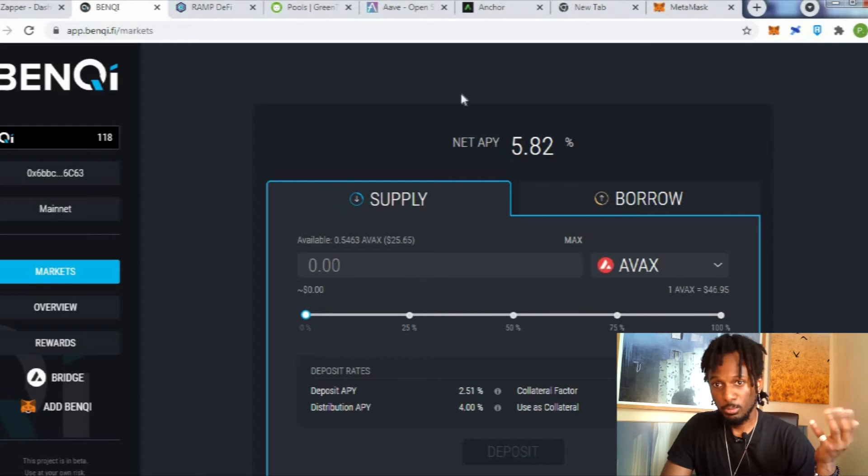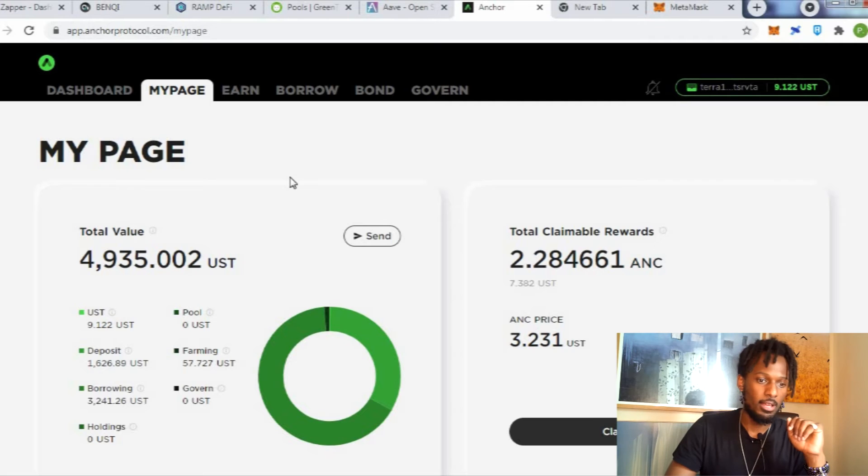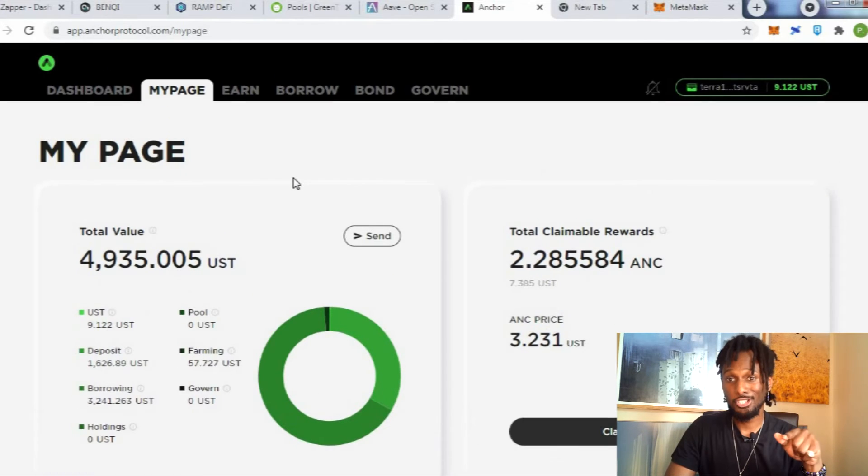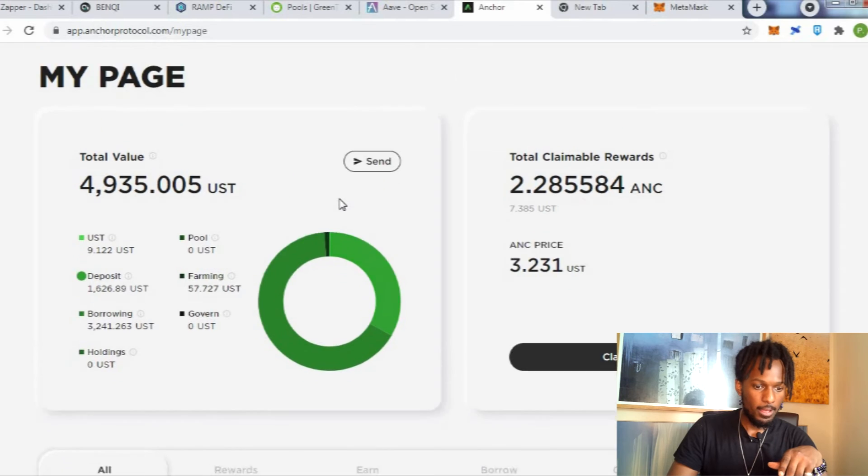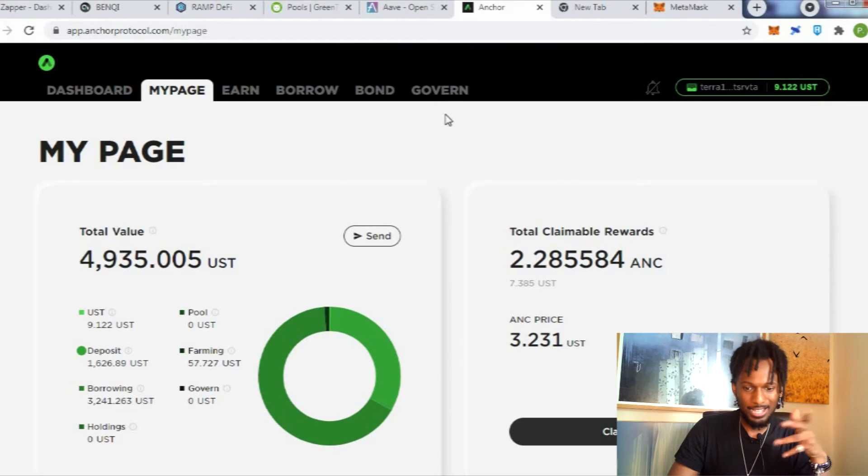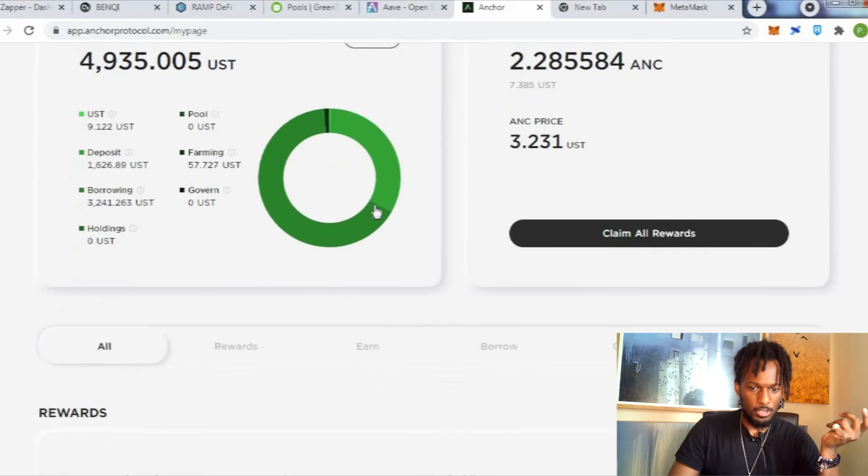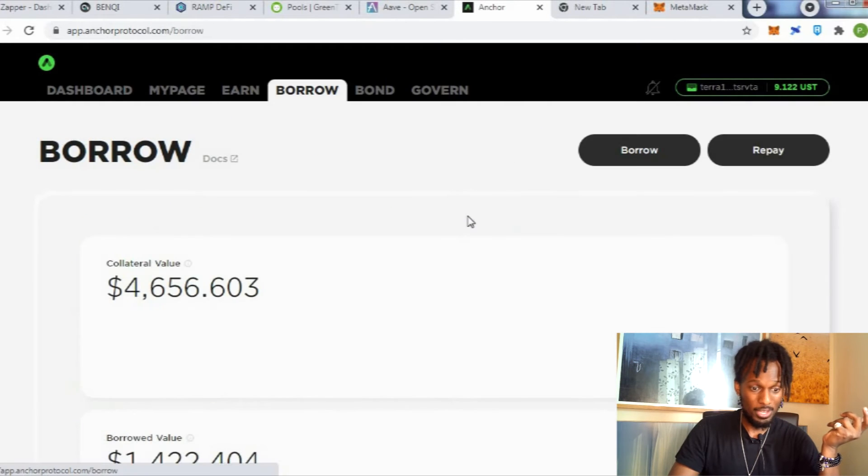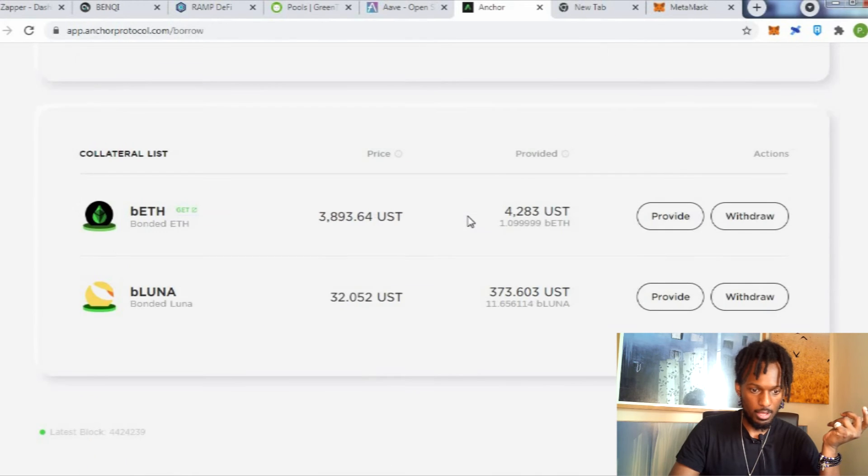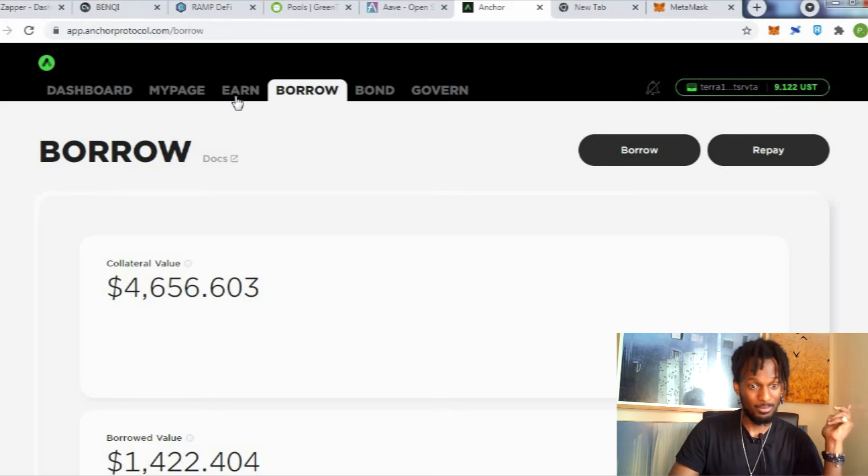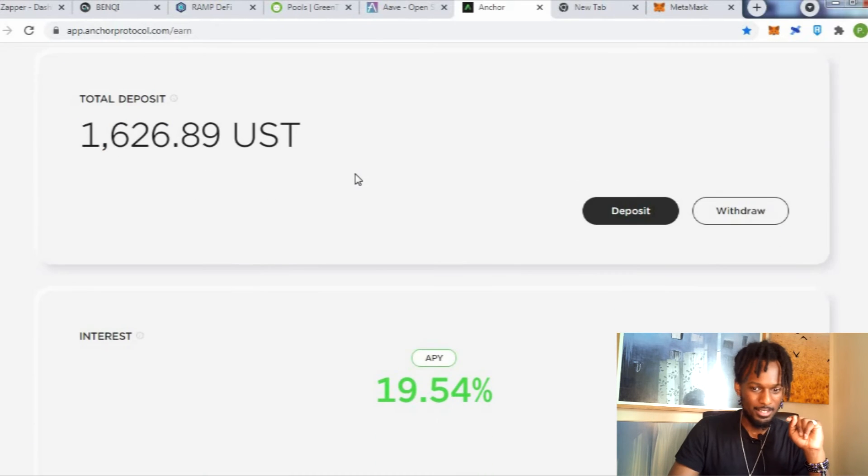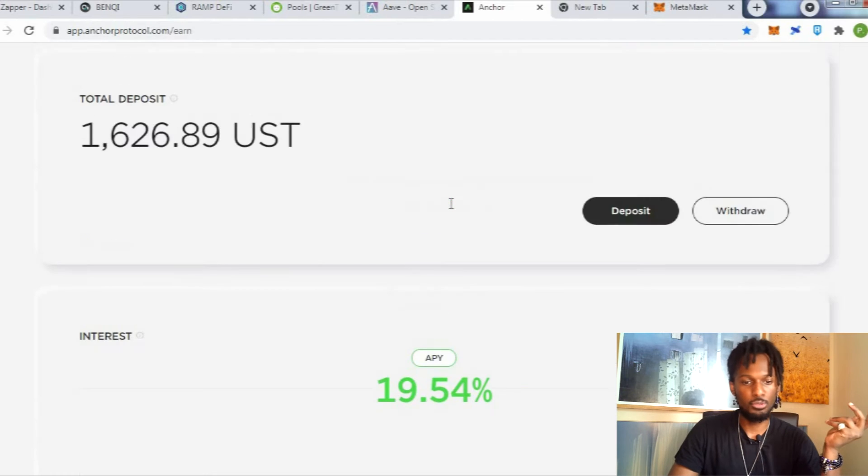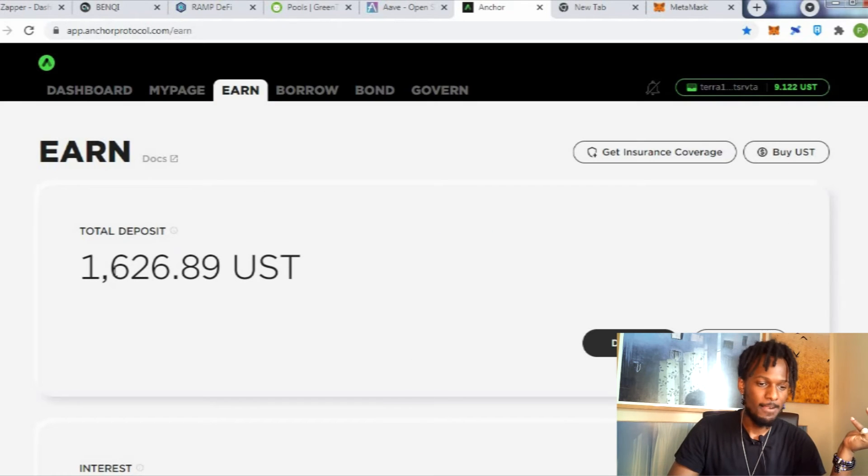Anchor is another protocol that will give you a lot of money. This is on the Terra chain. If I show you the kind of rewards that you can get on Anchor, they're pretty decent. Number one, you get basically 20% APY on your dollars. So you get basically 19% APY on your dollar. As you can see I've deposited $1,600, not a lot.